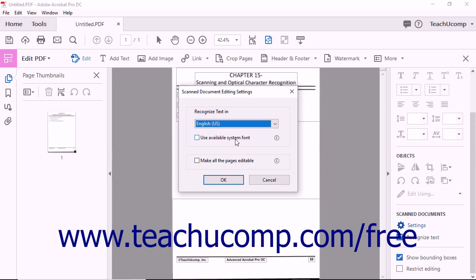At the bottom of the Scanned Document Editing Settings dialog box, you'll see the Make All the Pages Editable checkbox. When this box is checked, all pages of a currently opened document will be converted to editable text during a single OCR operation. Although this feature lets you apply Optical Character Recognition to an entire PDF in one step, it may take much longer to perform the OCR operation.